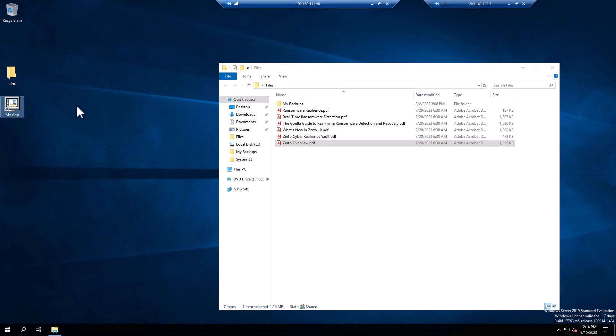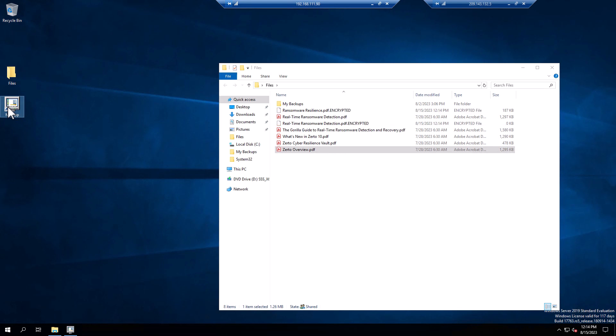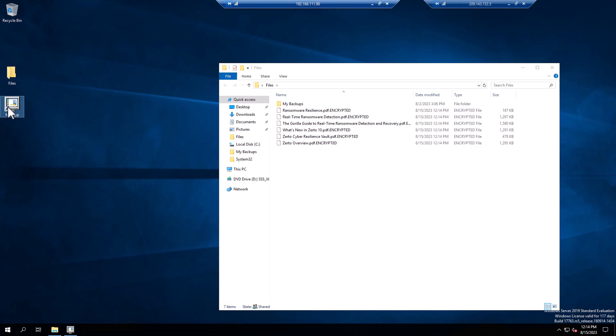However, when we run this app, unfortunately it was the critical trigger point for the ransomware to start encrypting those files we were just looking at. You can see their extension has now changed to .encrypted.